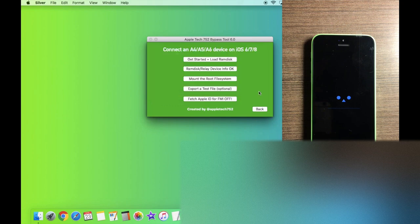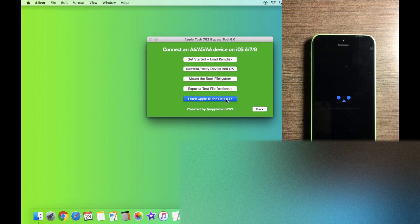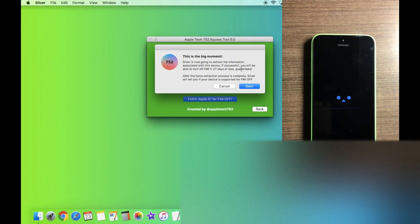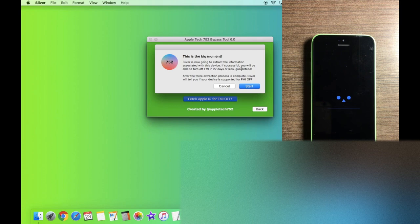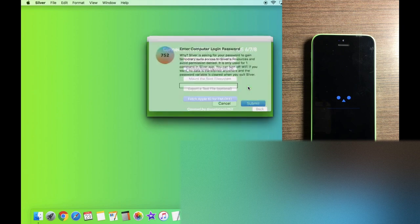Now we're ready for the final step, which is actually to fetch the Apple ID, which we'll use to turn off Find My iPhone. So let's click this button. And as you guys can see, if successful, you will be guaranteed to turn off Find My iPhone in 27 days or less. As I mentioned, this process has about a 70% success rate for factors, which I'm going to explain in a little bit. But for now, let's click on Start.